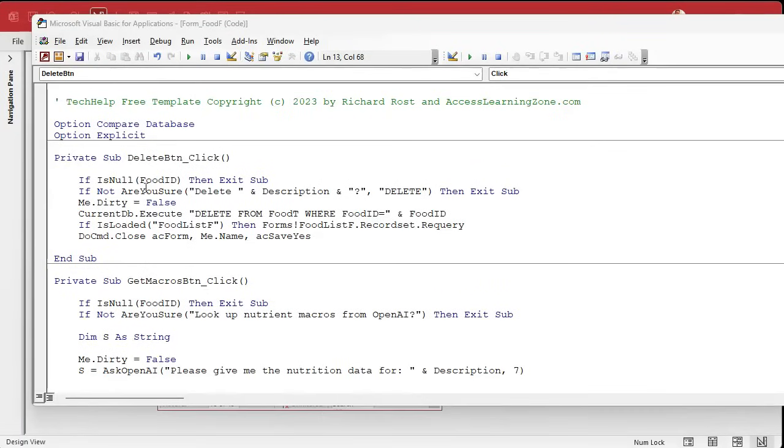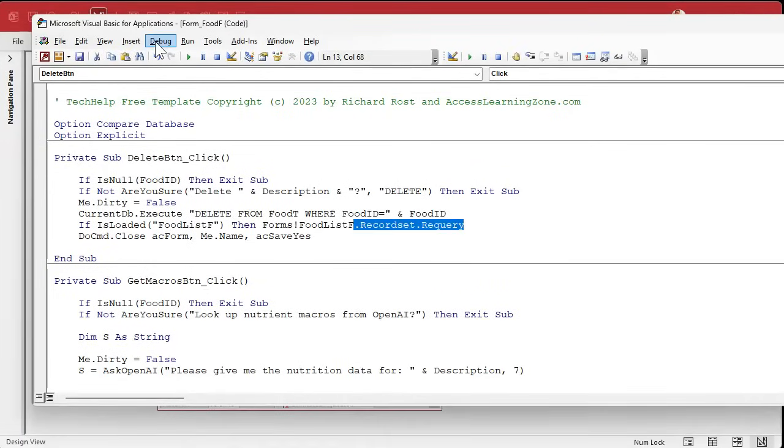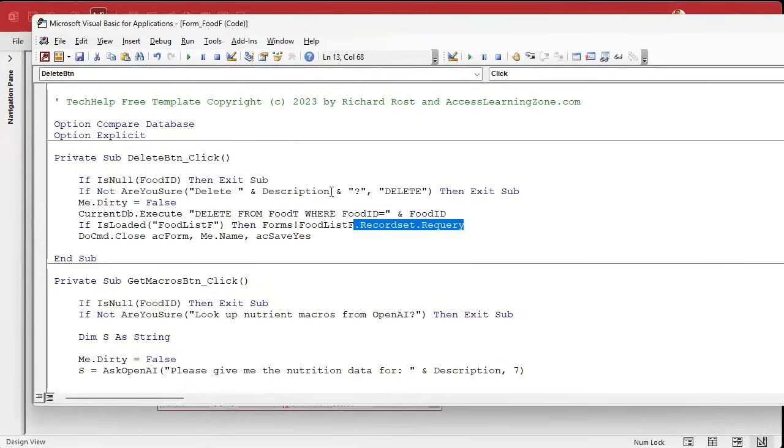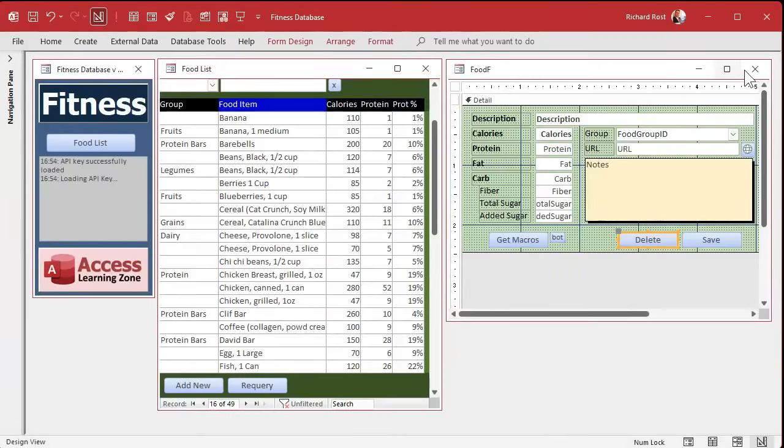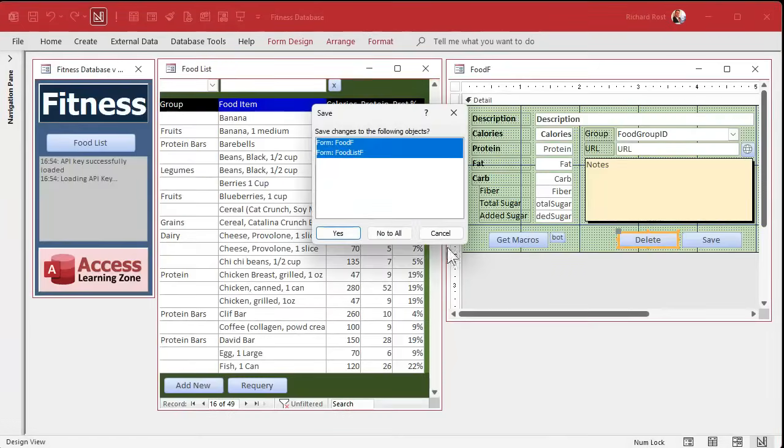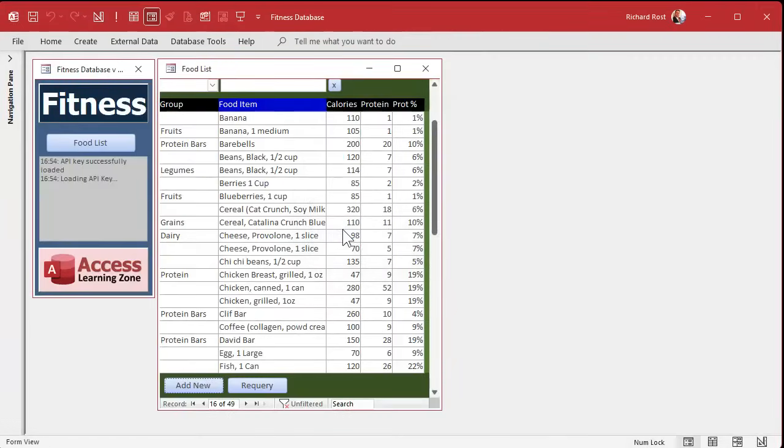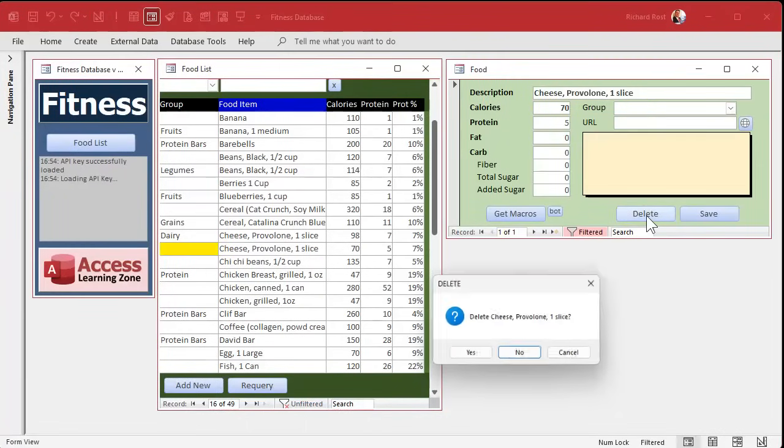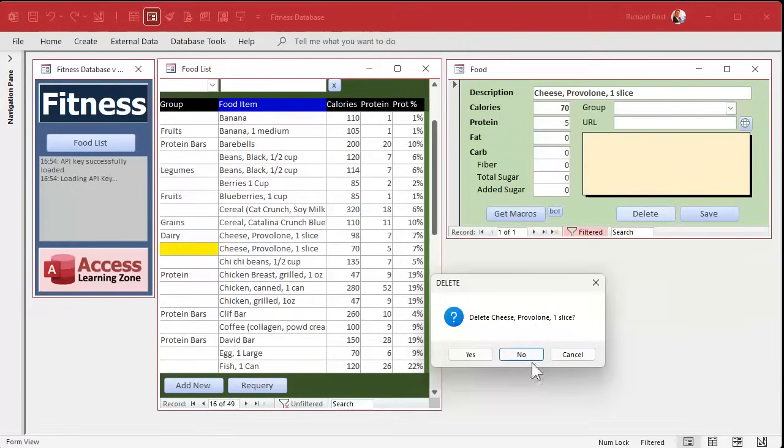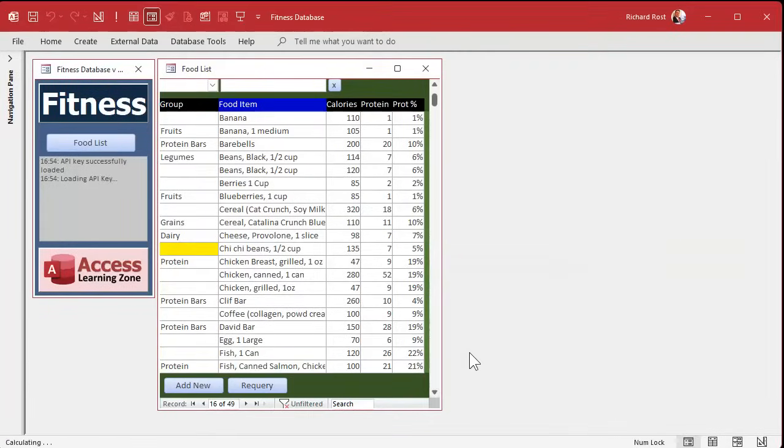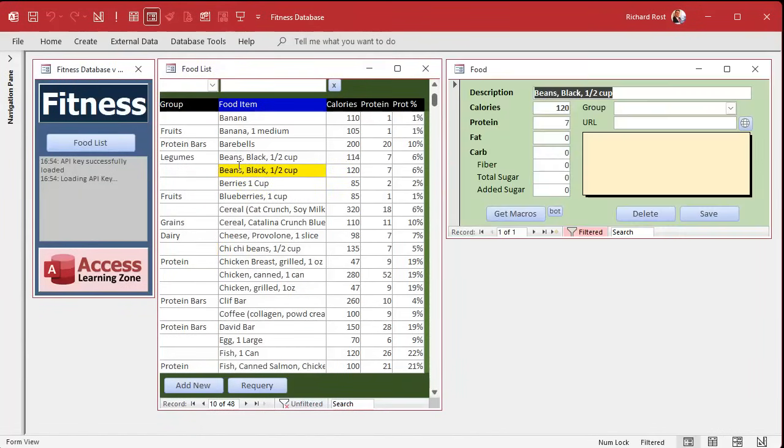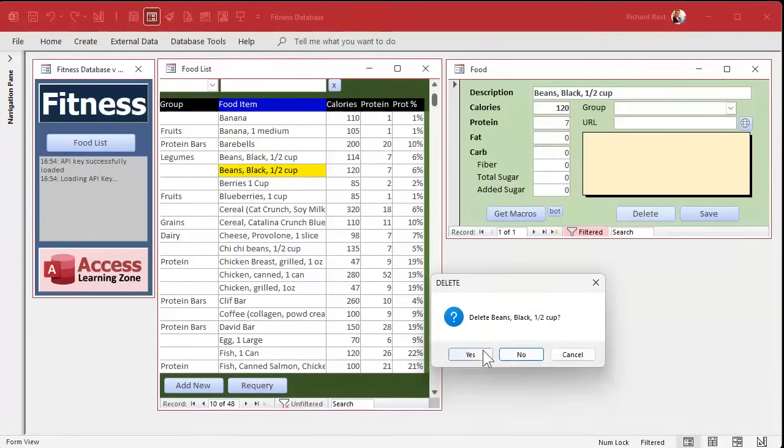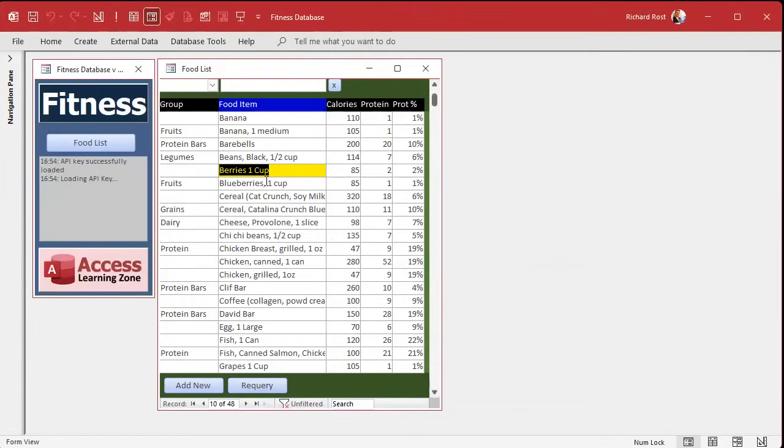So that's our delete code. And we could easily put something similar in the other form too. But I like that extra little step that they have to make to open up the item and delete it from there. I don't like to make it too easy to delete stuff. Save changes. Now let's say we want to delete this duplicated Provolone here. Hit delete. Are you sure? Yep. And see, it kept you right in that general area.